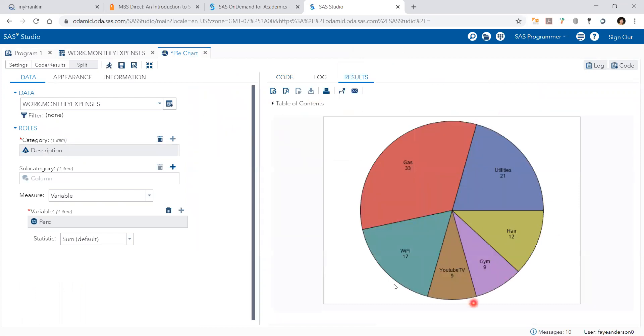And this is the pie chart using SAS Studio without using any code.